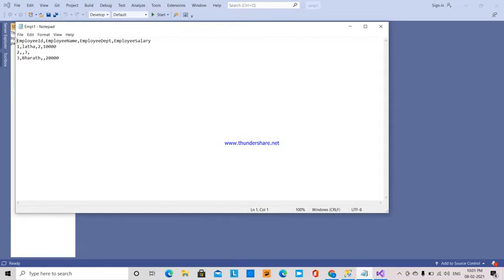This is my flat file source: employee ID, employee name, employee department, employee salary. This is the data - I have employee ID one with name, department, and salary.